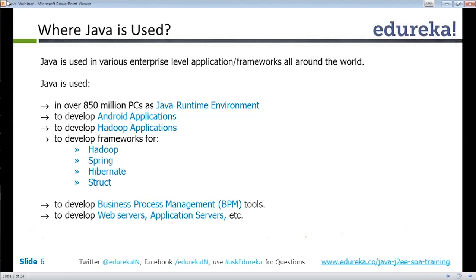Java is used in many areas, including cars. Cards — some features of cars are run automatically using Java. Chrysler is one company that uses Java for developing software for cars.